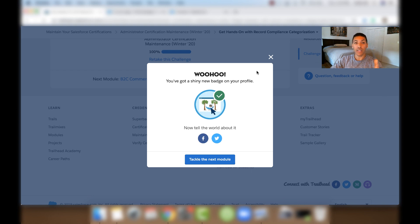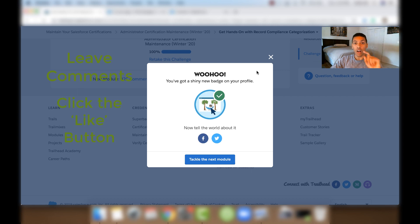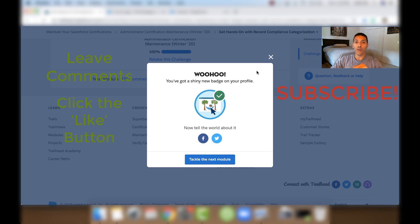If you have any questions, please leave comments below. Click the Like button if you like this video. Also, don't forget to subscribe to my channel, Minute Admin, so you don't miss out on any future Salesforce or Marketing Cloud videos. Thanks.